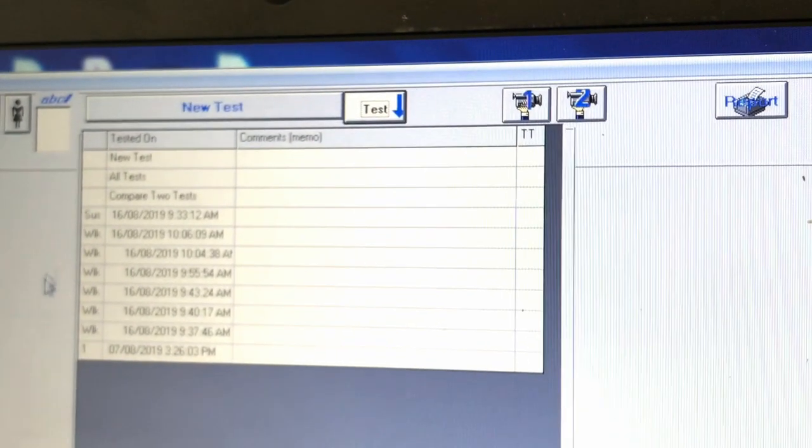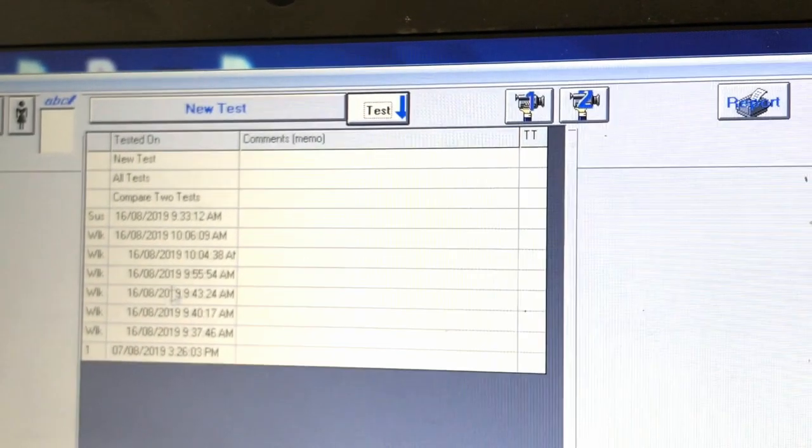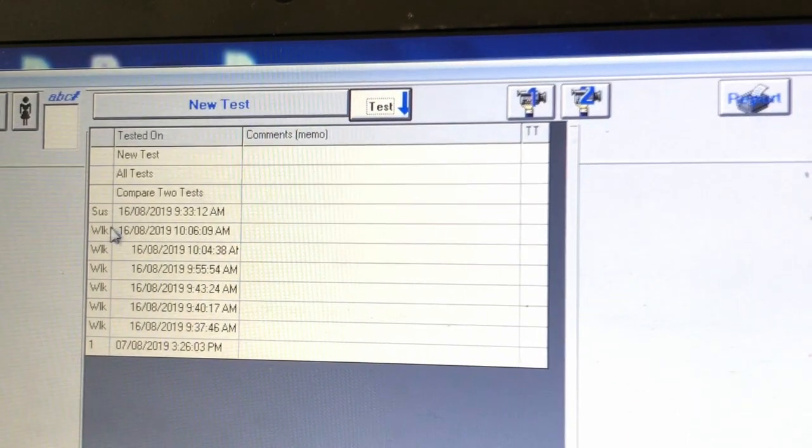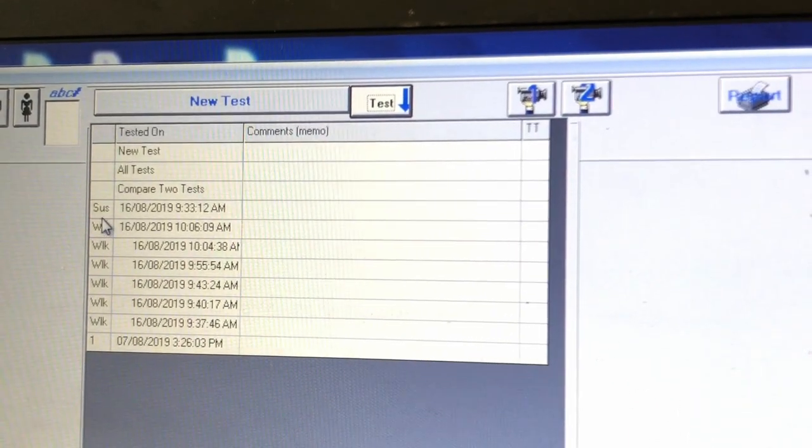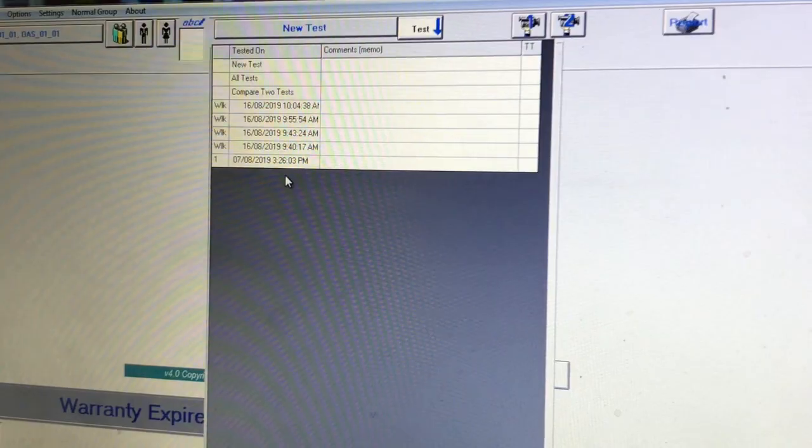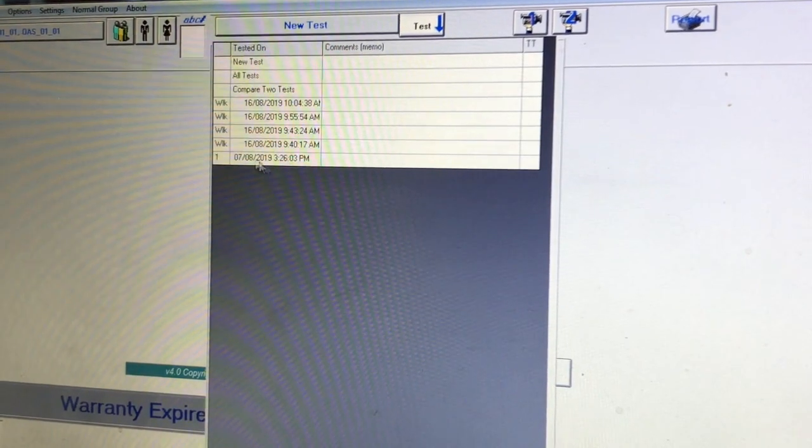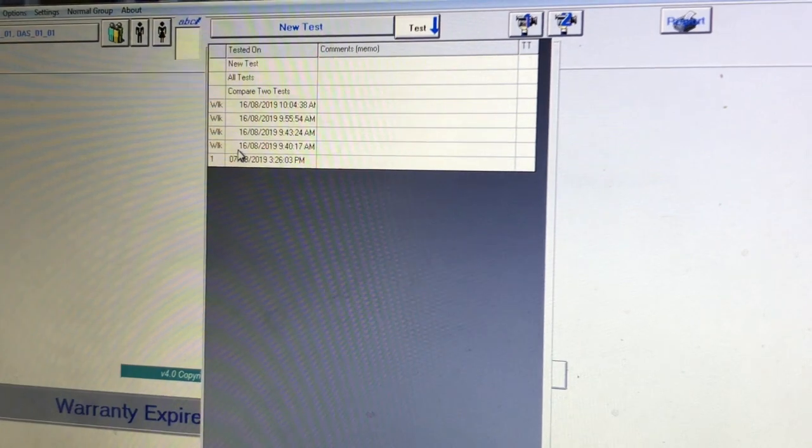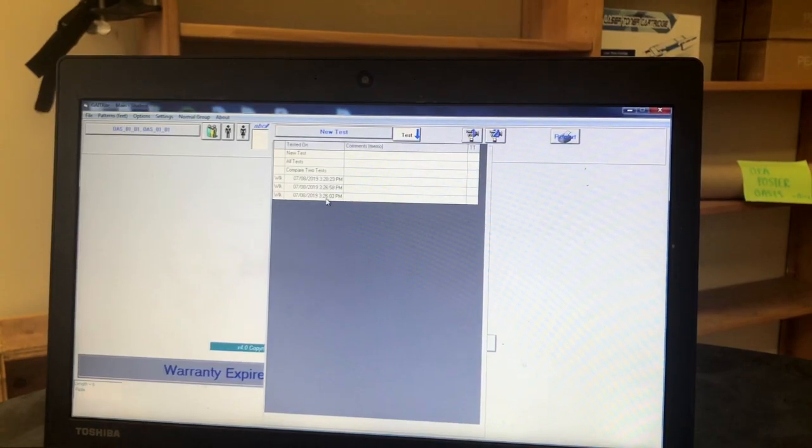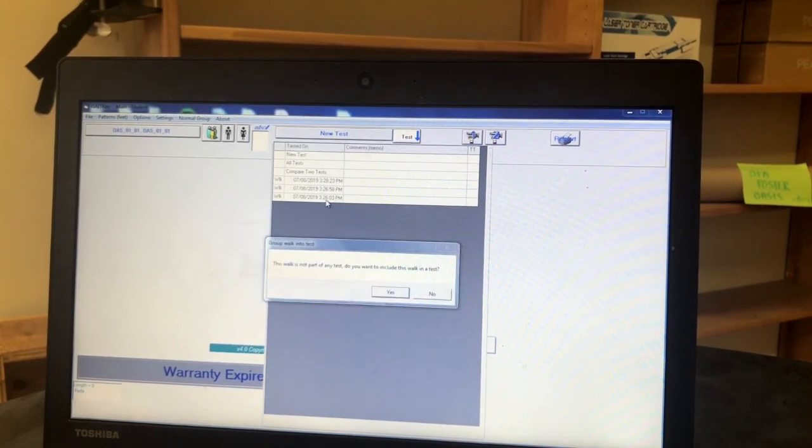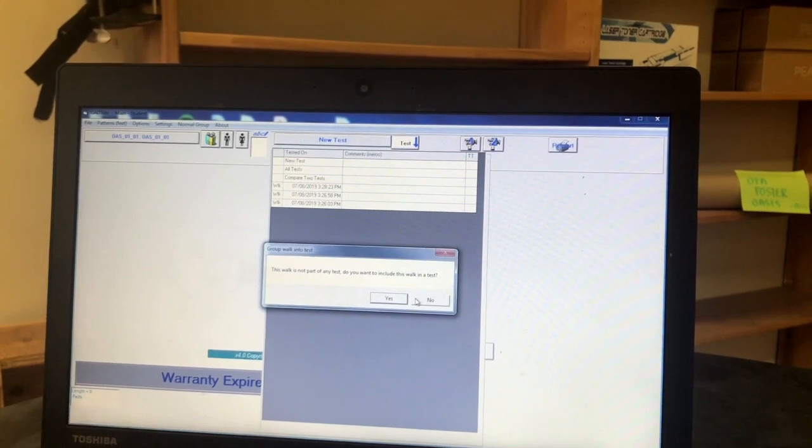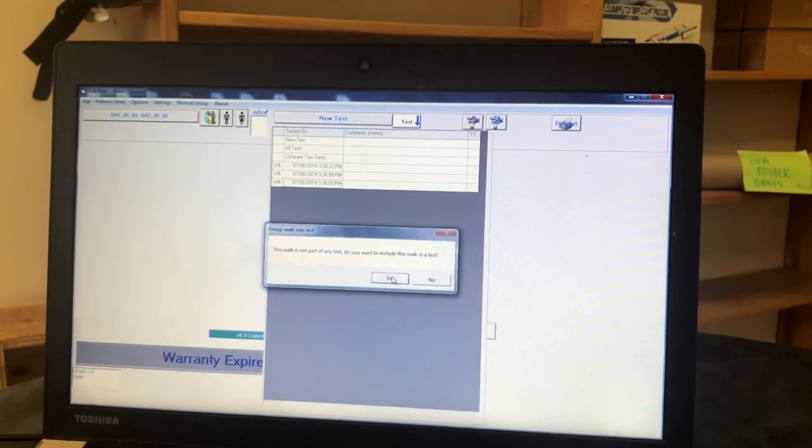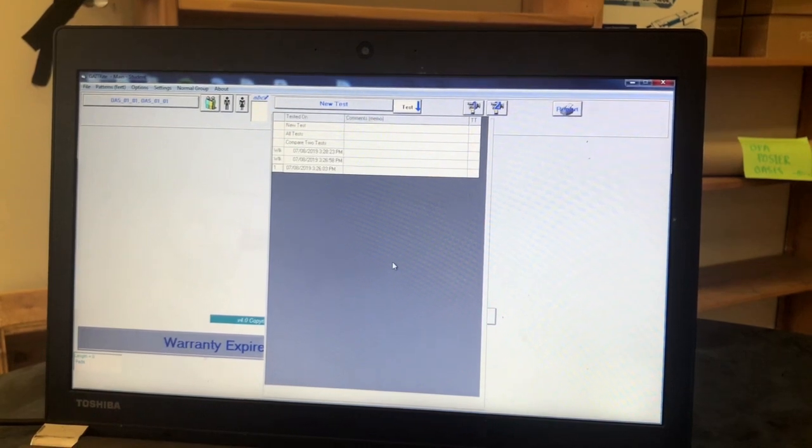Once all of your suspended walks are fixed, check out the troubleshooting video for advice on how to fix these. The drop-down menu of all your trials should just have WLK shown beside them and you can now make a test. To do this, you start by clicking on any walk that you want to include in the test. A pop-up shall appear asking, this walk is not part of any test. Do you want to include this walk in a test? Click yes.